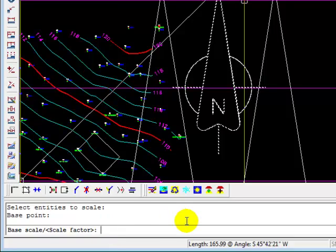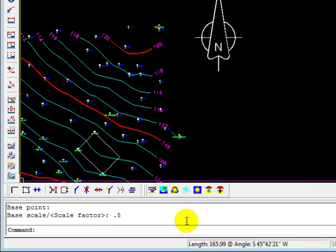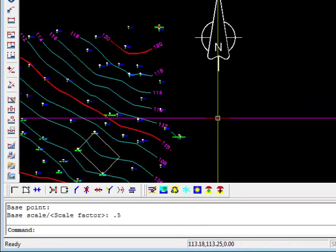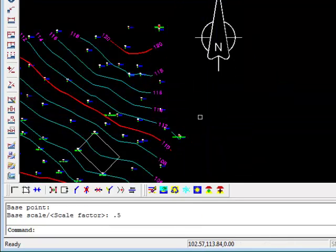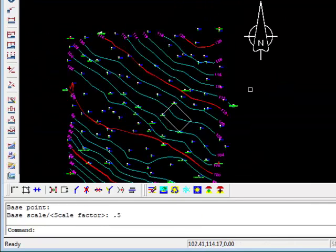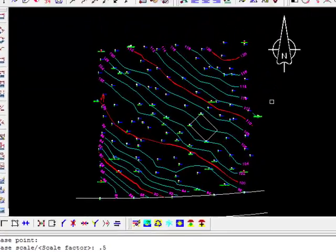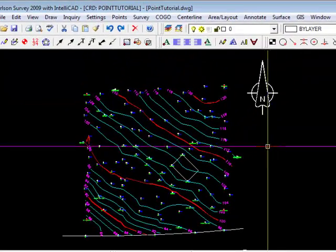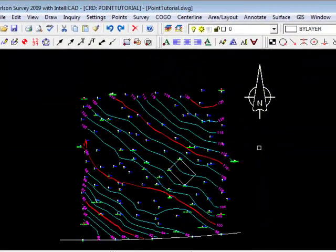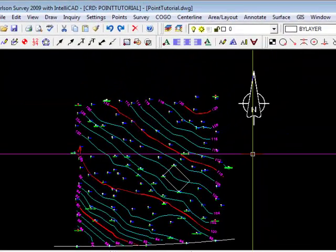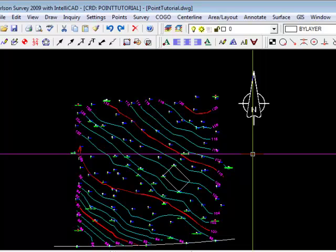If I want to make it smaller, the number has to be less than one. If I want to make it larger, it has to be over one. I want to reduce it by about 50%, so I'm just going to type in .5. There. So we've scaled that north arrow. It will always draw the north arrow vertical.